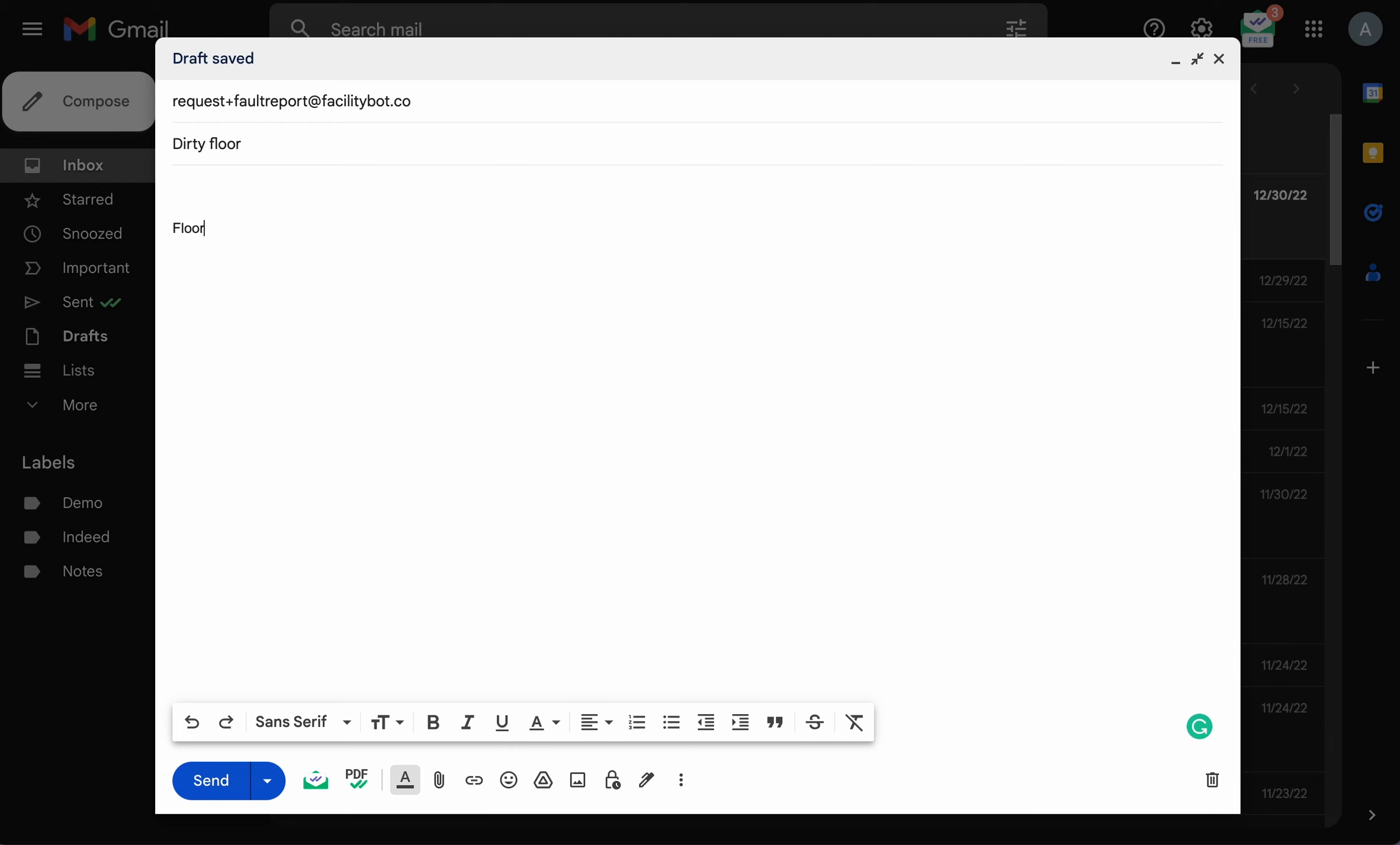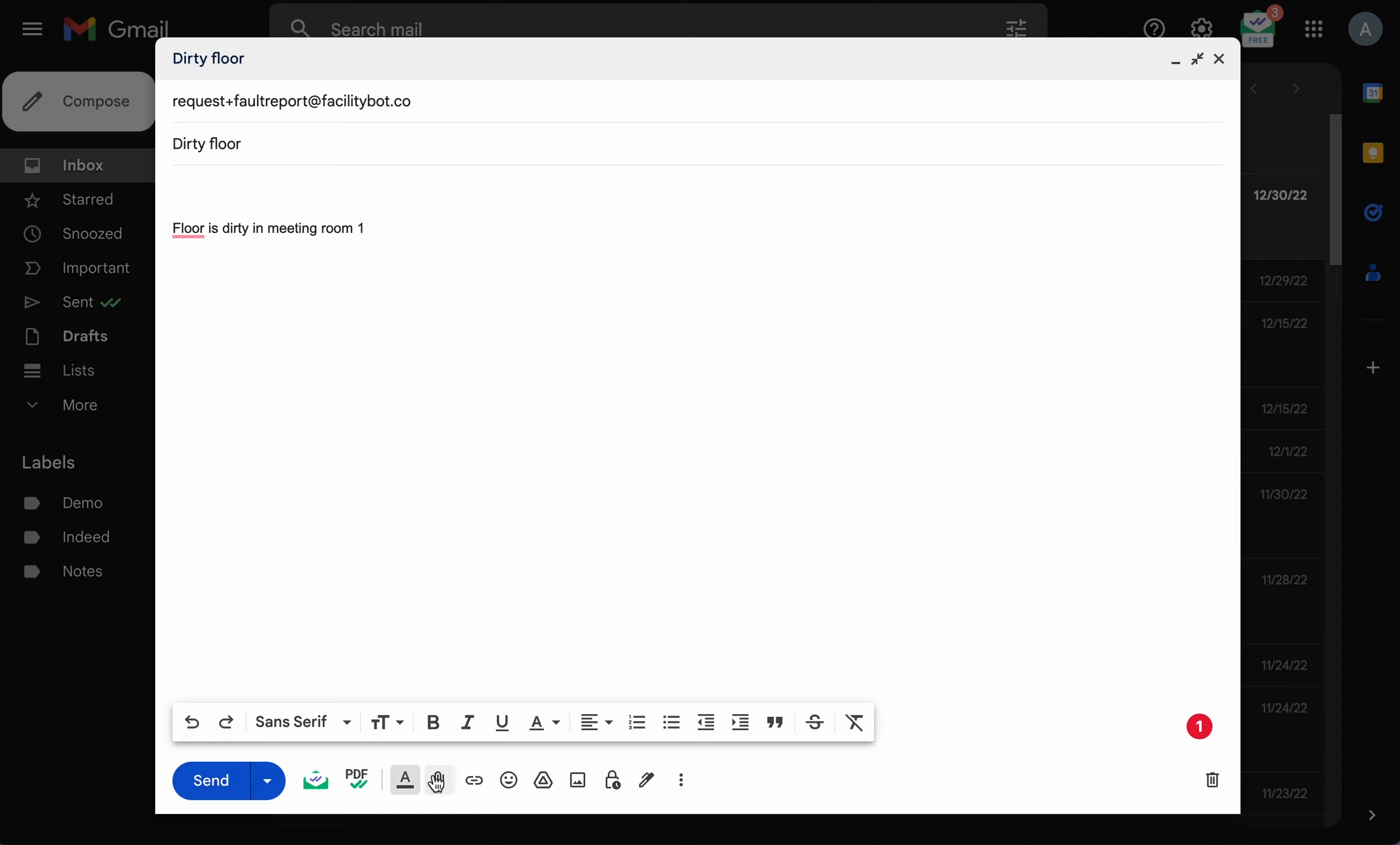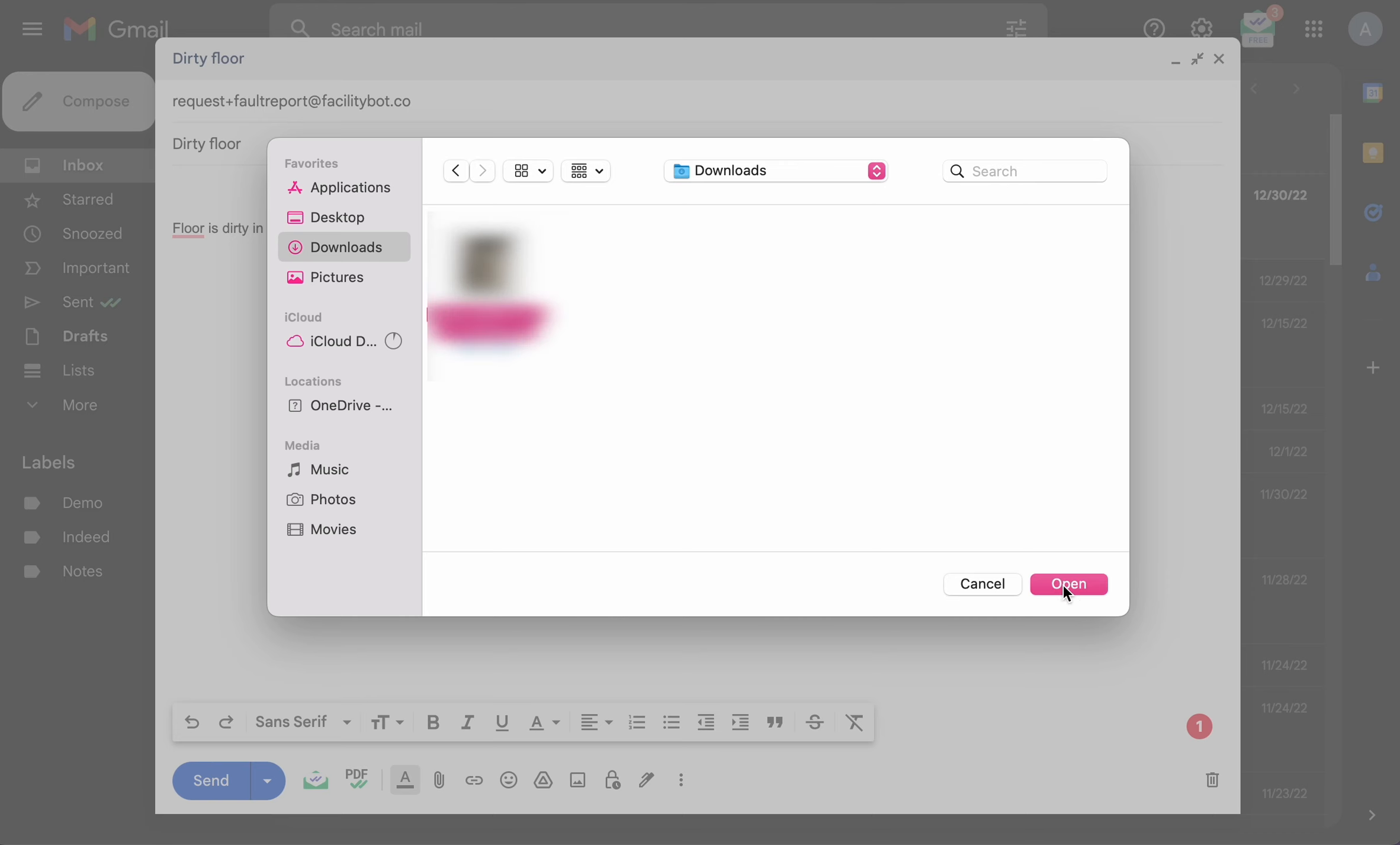Note that fault reports should be sent as fresh emails with plain text. Forwarded emails, emails with HTML content, more than 5 image attachments, attachments larger than 10MB, non-image attachments or more than 5000 characters will not be captured.